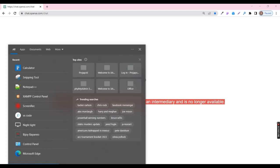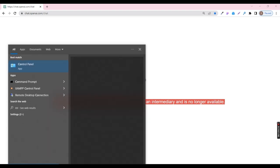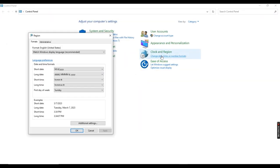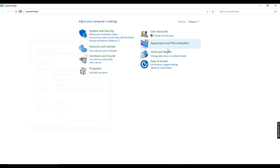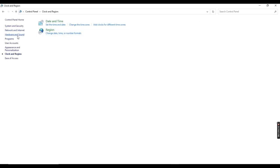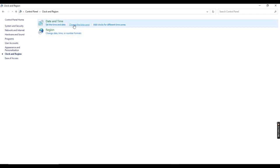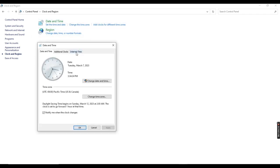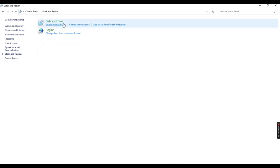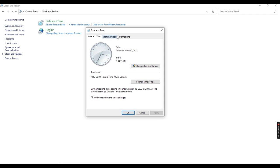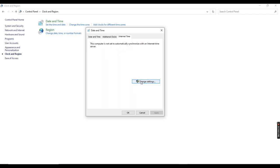First, you have to go to Control Panel and then click Clock and Region. Then click Change the Time Zone. Then Internet Time, and click the tick mark box and then update.